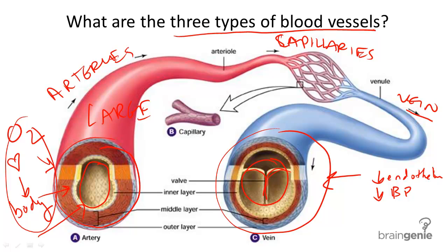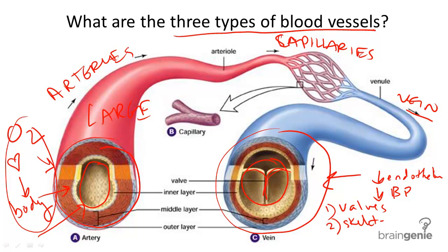Something else that helps in addition to these valves to help blood travel back to the heart is nearby skeletal muscles. Skeletal muscles help the blood keep moving by contracting.